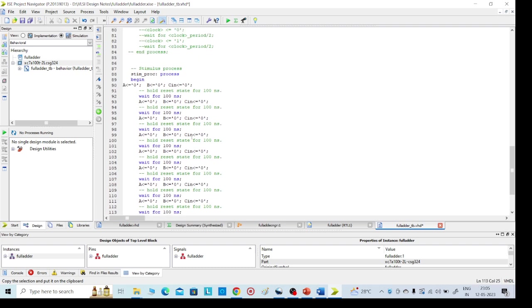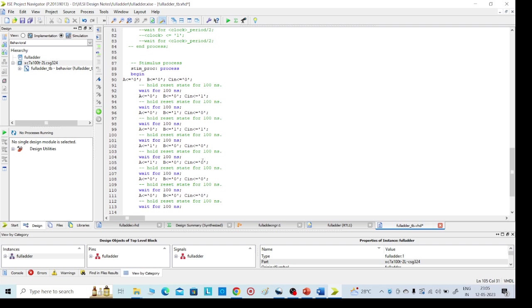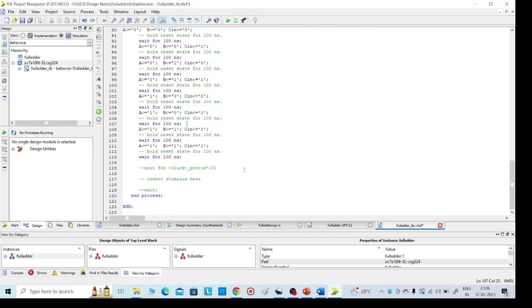Now we need to change the inputs. First time 0 0 0, second time 0 0 1, third time 0 1 0, fourth time 0 1 1. Fifth time 1 0 0, next 1 0 1, next 1 1 0, next 1 1 1. So all the inputs I have given, all the possible inputs. Now we can save it, Control S.